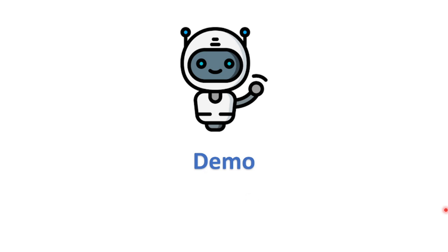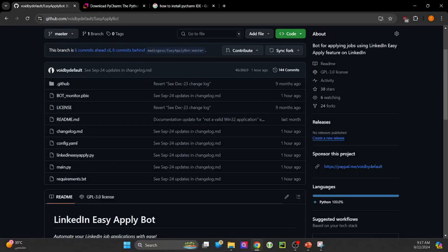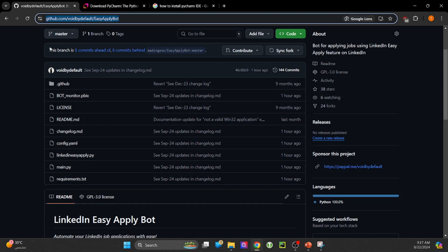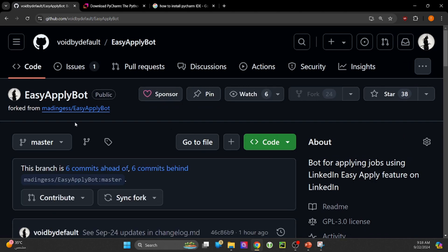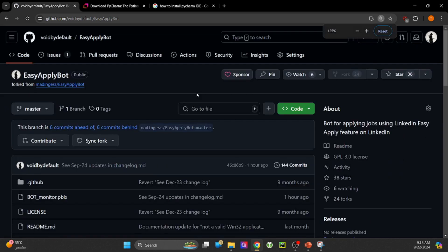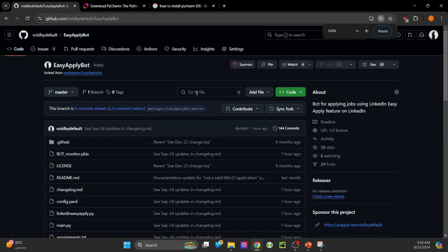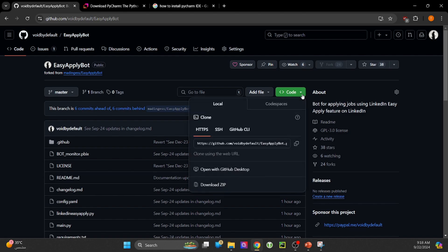Demo time. First, head to my GitHub page, where most of my projects are finance-related, as I'm a finance professional. Once on the Easy Apply bot page, download the code as a zip file.